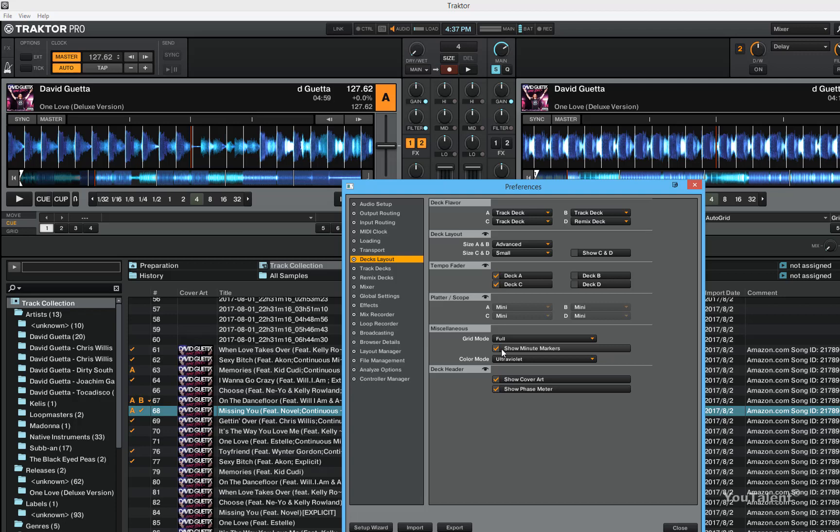Show minute markers. These minute markers are this white vertical lines right here, which gives you a visual cue of how many minutes are in your track. You can show this or not show this it's up to you. Usually it's a good idea to leave this on because it gives the approximate clue as where you are in your track, besides obvious countdown that's happening right here in this section.